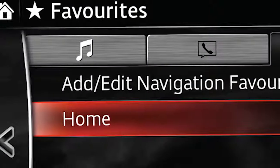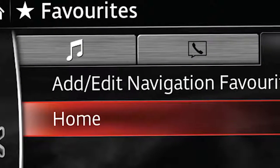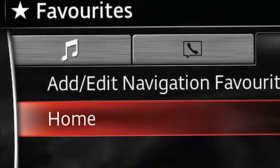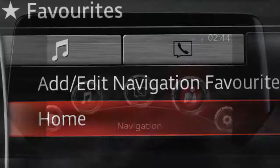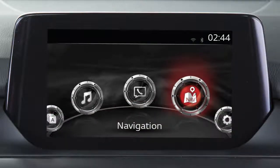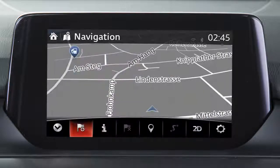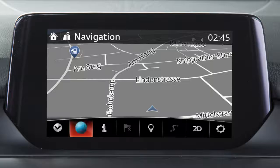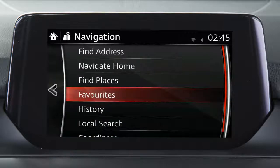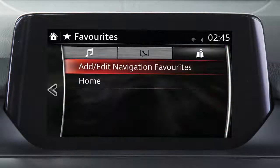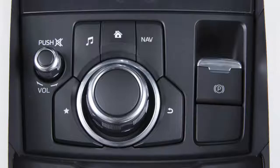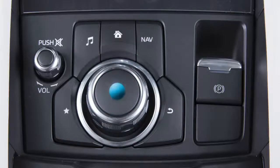Frequently used destinations such as your home address can be saved, edited or deleted from Favourites. We'll walk you through adding your home address. To do this, first press the navigation key. Next, press the key that is a flag with a plus sign. Select the Favourites key. Highlight the Home key. Now press and hold the commander switch down for three seconds.